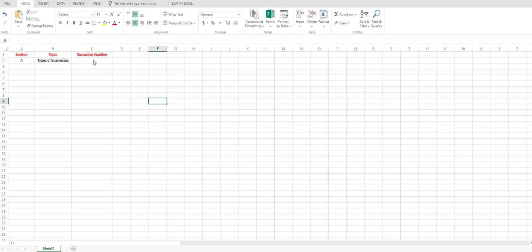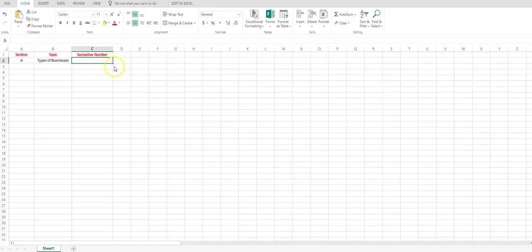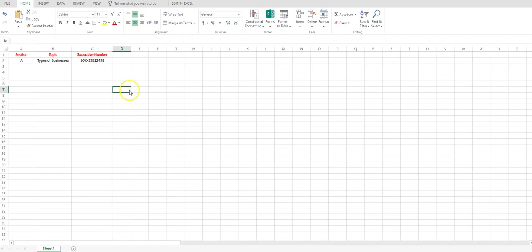we're using Microsoft 365. You could use a Google Drive sheet as well. Simply paste the code into the cell and there it is and that automatically generates. Now what you need to do now,